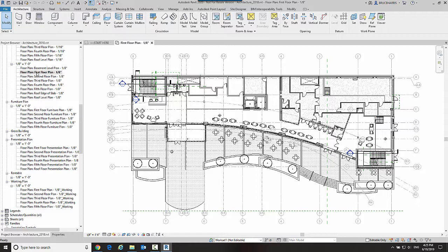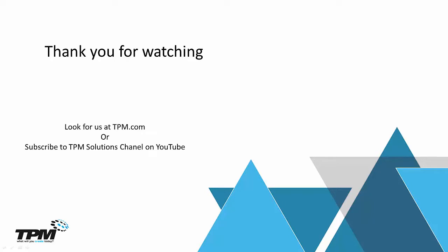Thank you for watching another in our continuing series of Four Minute Fridays from TPM. Look for us at TPM.com or you can subscribe to TPM Solutions channel on YouTube. Once again, thank you for watching.